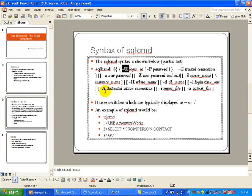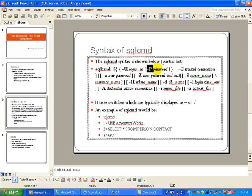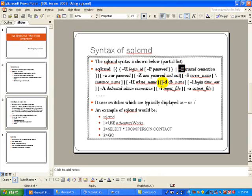So when you use the -U option, you're essentially giving the SQL Server login. Next is the -P, which is using the password. The preferred option to connect using SQL CMD is to use the -E option, which utilizes the trusted connection.